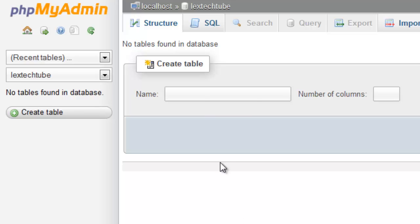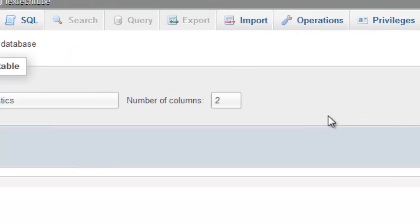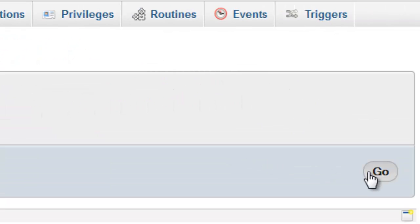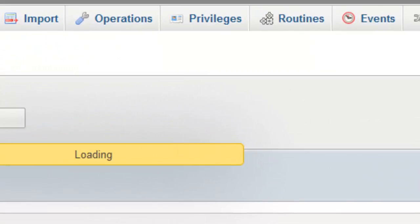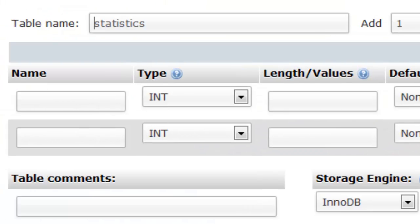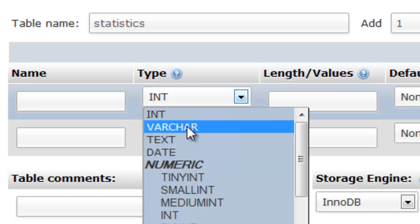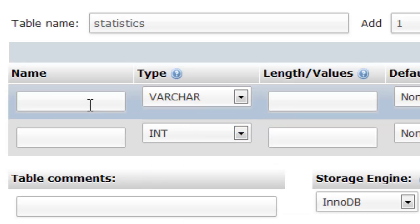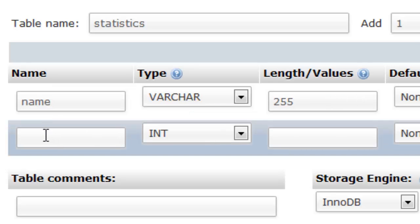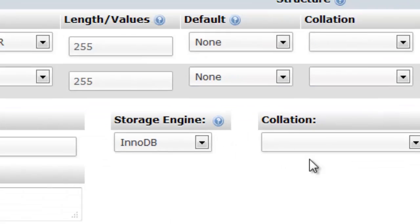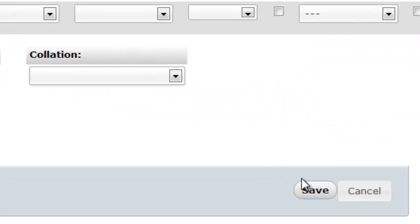Now you can see I've got a blank database here. I'm just going to create a new table called statistics with two columns. The field names we're going to use are name and value. The name field needs to be a varchar with a length of 255 and the value needs to be an integer with a length of 255.